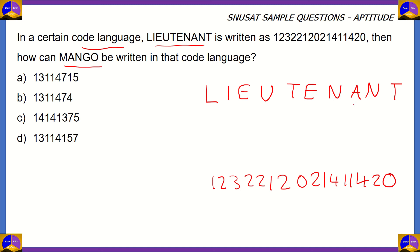Most of it is using the placement of the letters in the alphabet. The best way to approach that is to write the alphabet in rows of five.